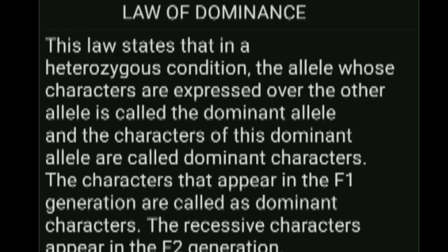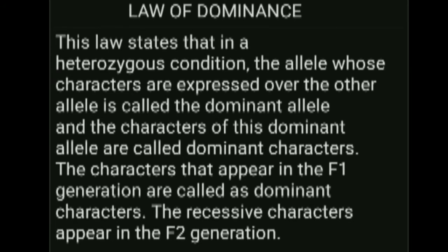The recessive characters appear in the F2 generation. A heterozygous condition refers to the condition in which the two different alleles of a single gene are present on different loci. In a heterozygous condition, the allele whose characters are expressed is called the dominant allele, and the other allele is the recessive allele because it is unable to express its character in the presence of the dominant character. In the F1 generation, only one character — the dominant character — is expressed.